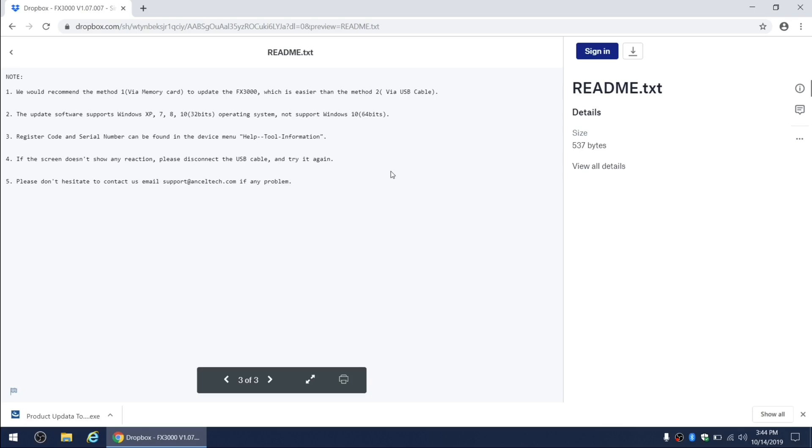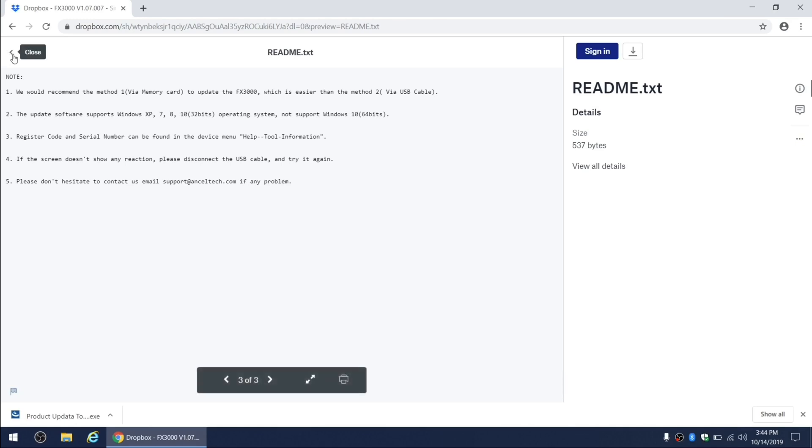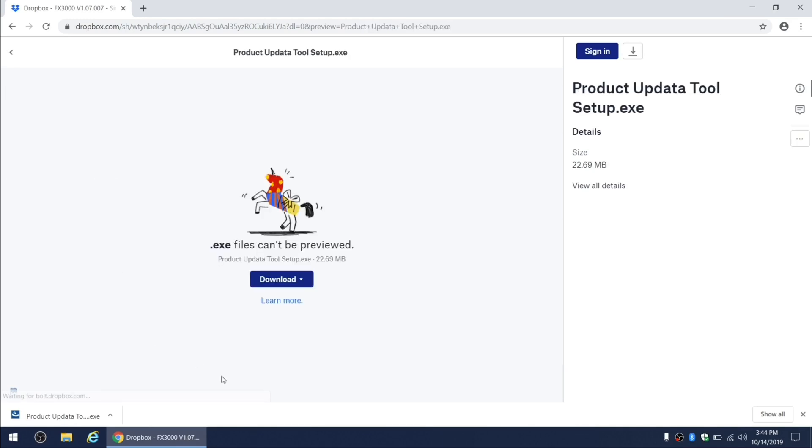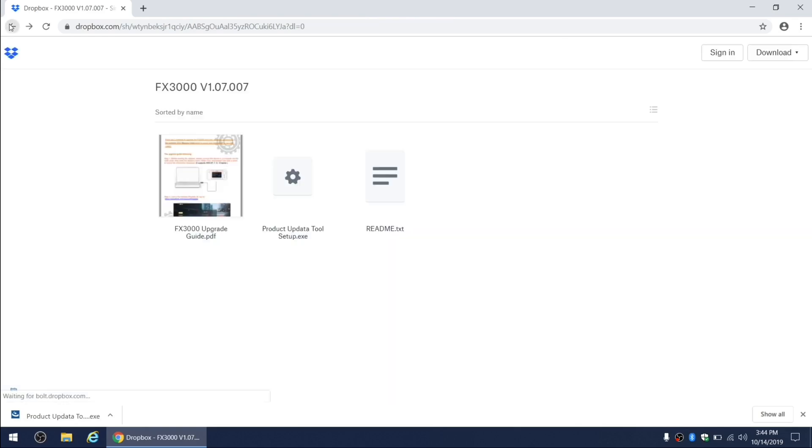Number four, if your tool freezes during the update process, try to reconnect the USB cable and then try it again. And number five, if you have any more problems, you can email support at Ancel tech.com for assistance. And if you go back and open up the update guide, you will find the step-by-step instructions for the update process.